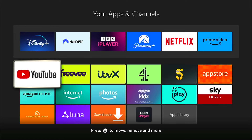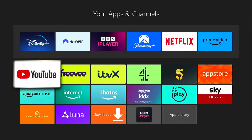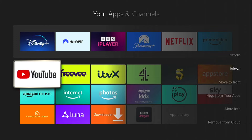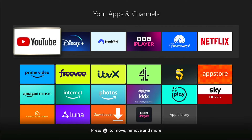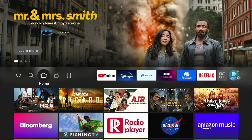Let's say we want to add YouTube to our favourites. We can press the three little lines on our remote control, then come down to Move to Front. This will move YouTube, or whichever app you select, to the front of the list. And then when you press the Home button, you can see YouTube in your favourite list.